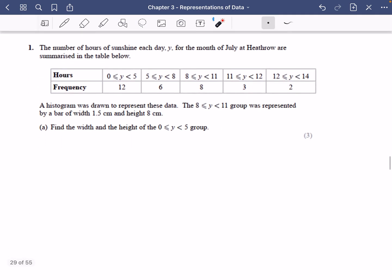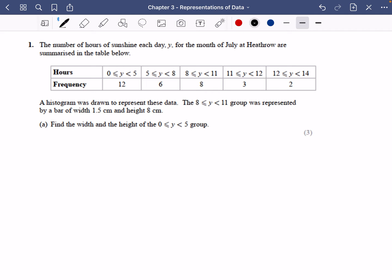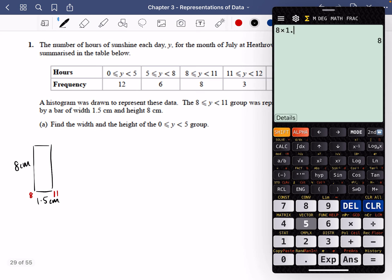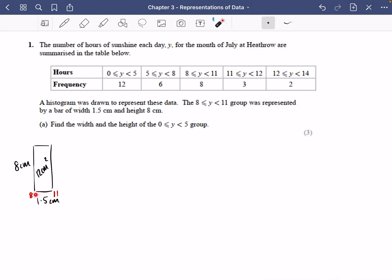Let's do one more example — have a go yourself before checking. The number of hours of sunshine each day y for July at Heathrow are summarized in a table; true class limits are already given. A histogram was drawn and the 8 to 11 group is represented by a bar of width 1.5 centimeters and height 8 centimeters. The area of that bar is clearly 12 centimeters squared, and 1.5 centimeters corresponds to a class width of 3 hours.